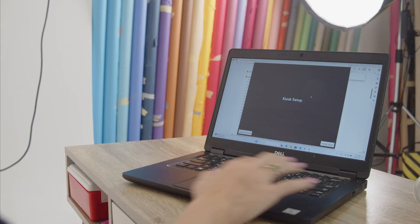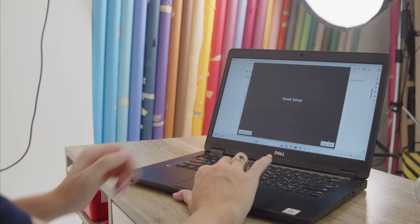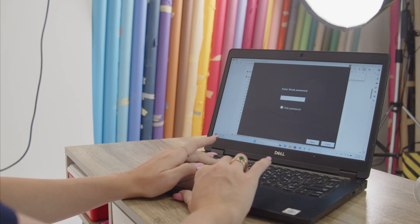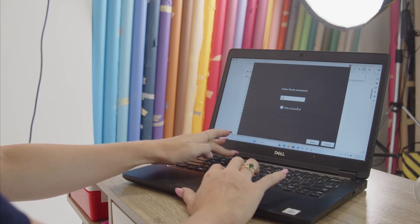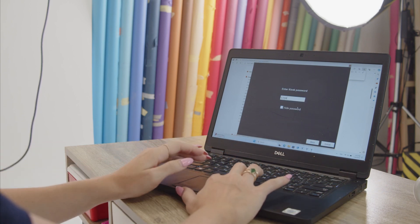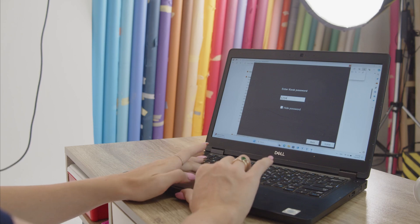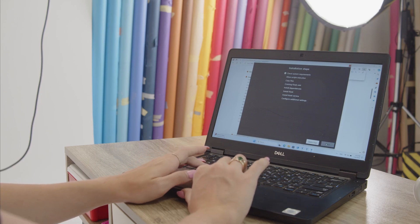The kiosk setup will open. Hit the return key and set a password that will allow you to go to and from kiosk mode, then click install.